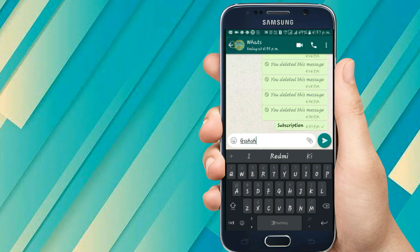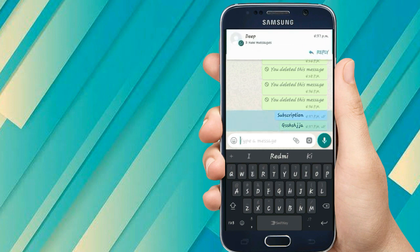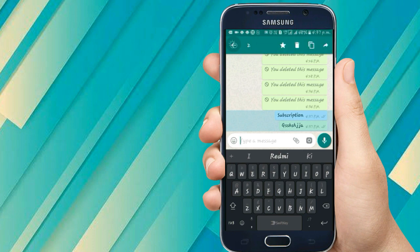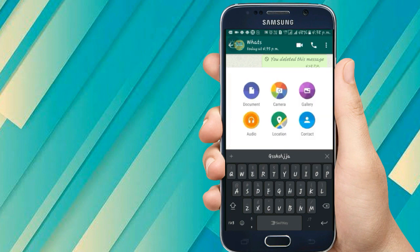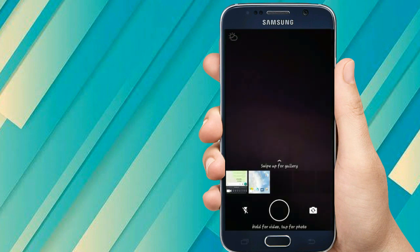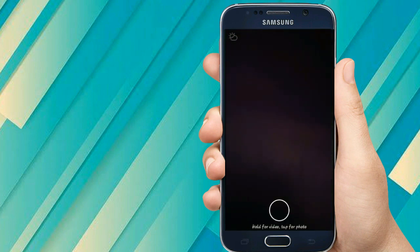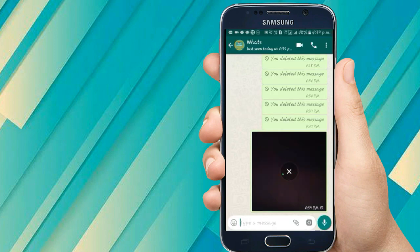Now I am sending some more text messages, and then I'll go for the 'Delete for Everyone' option — I have clicked that. Now I will send a picture. Let me take a pic. I have taken the picture and sent it to my original account.